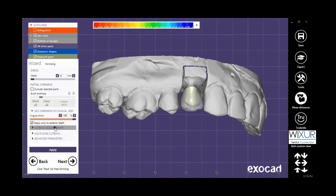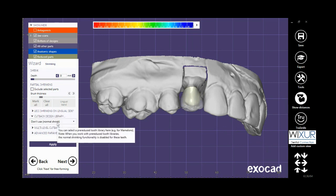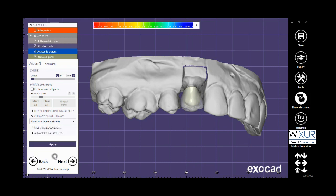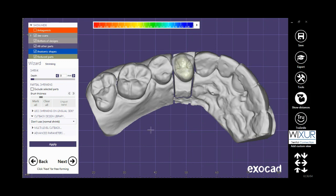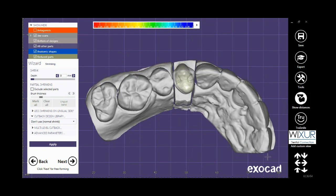Click on Back. The last option in the cutback design library is Don't Use or Normal Shrink, which is useful when I want to do the cutback manually.